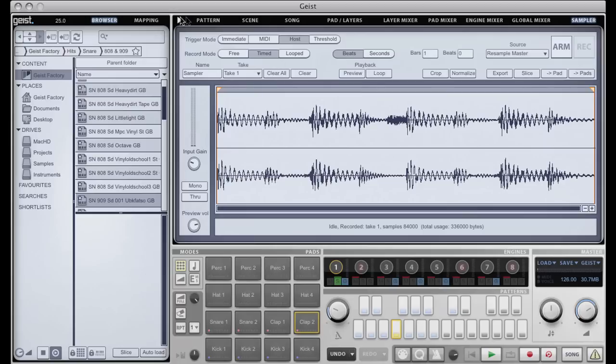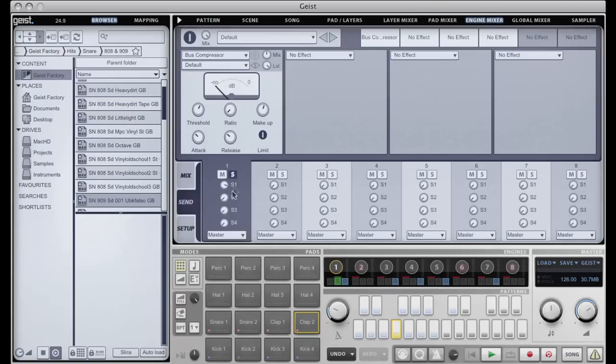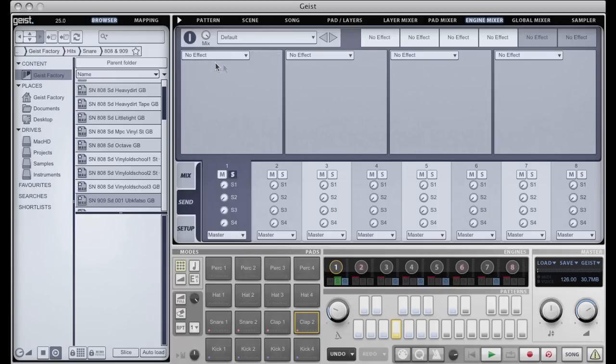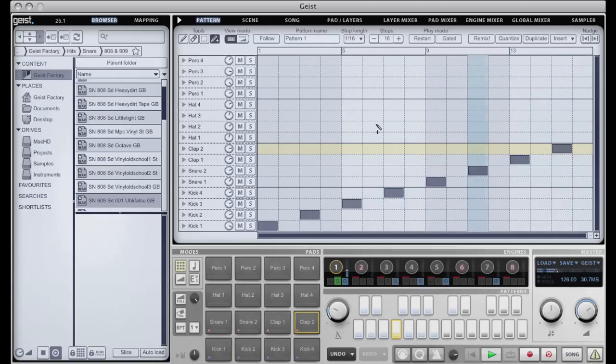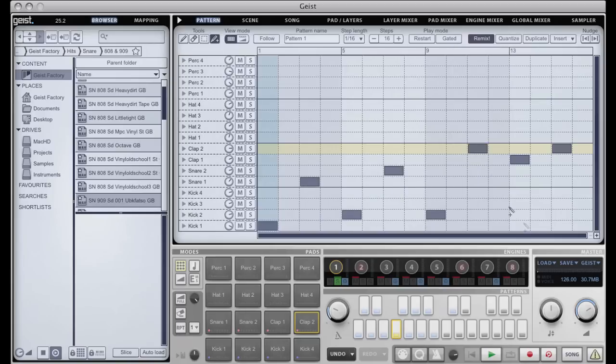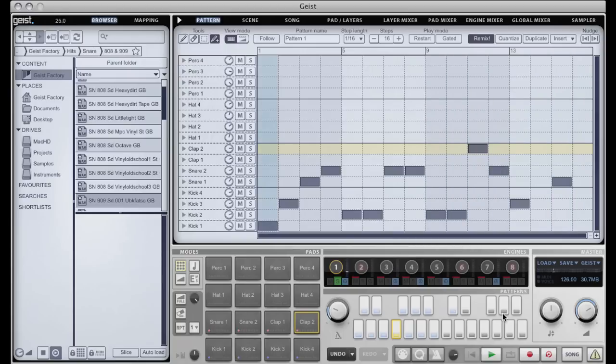It's taken me back to the sampler, but I'll go to the pattern tab here, and I'll go to the engine and I'll just take away that send. So what I've done there in a very short space of time is I've resampled Geist itself and sliced it and looped it, and I can now do funky things like remix, you know, this loop.